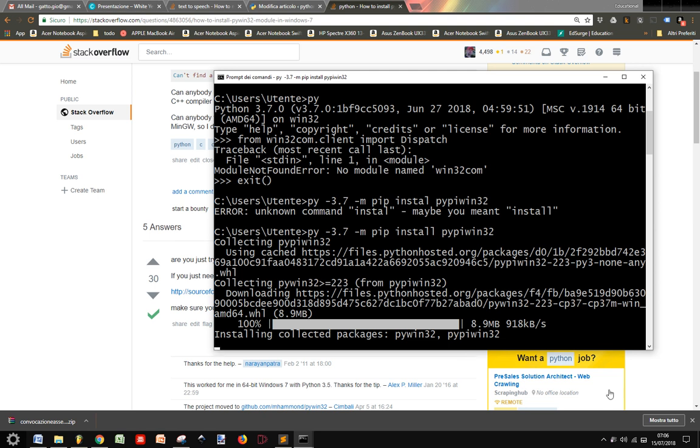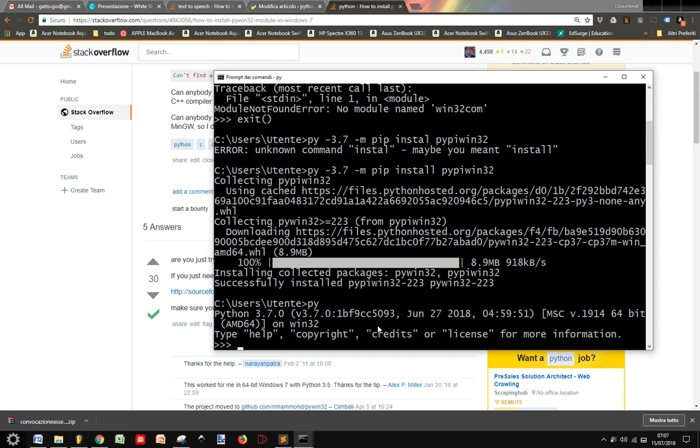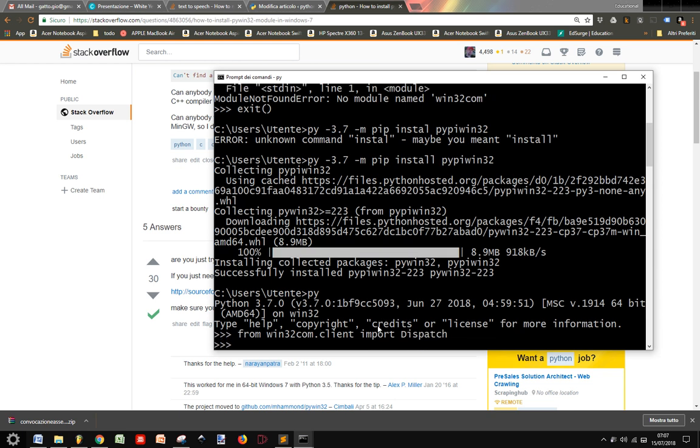It takes a while... Okay, now let's start our 3.7 version and let's try to do from win32.com.client import dispatch. And now it works. So I can say s equals dispatch SAPI.SPVoice, and it worked.